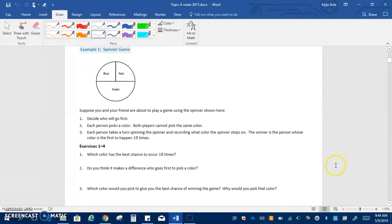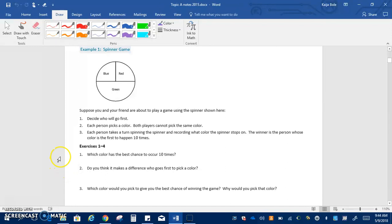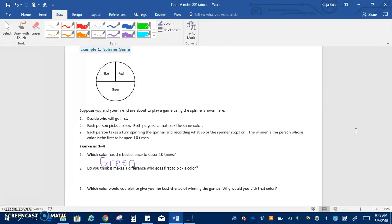So example one is the spinner game. You have this spinner shown here and you have to decide who will go first. Each person picks a color and then each person takes a turn. Obviously we're not going to do it because we're doing it in the notes but we're going to answer these questions. If we look at number one it says which color has the best chance to occur 10 times? Well if you're looking here green takes up the most space so that means green would have the best chance to get picked 10 times.